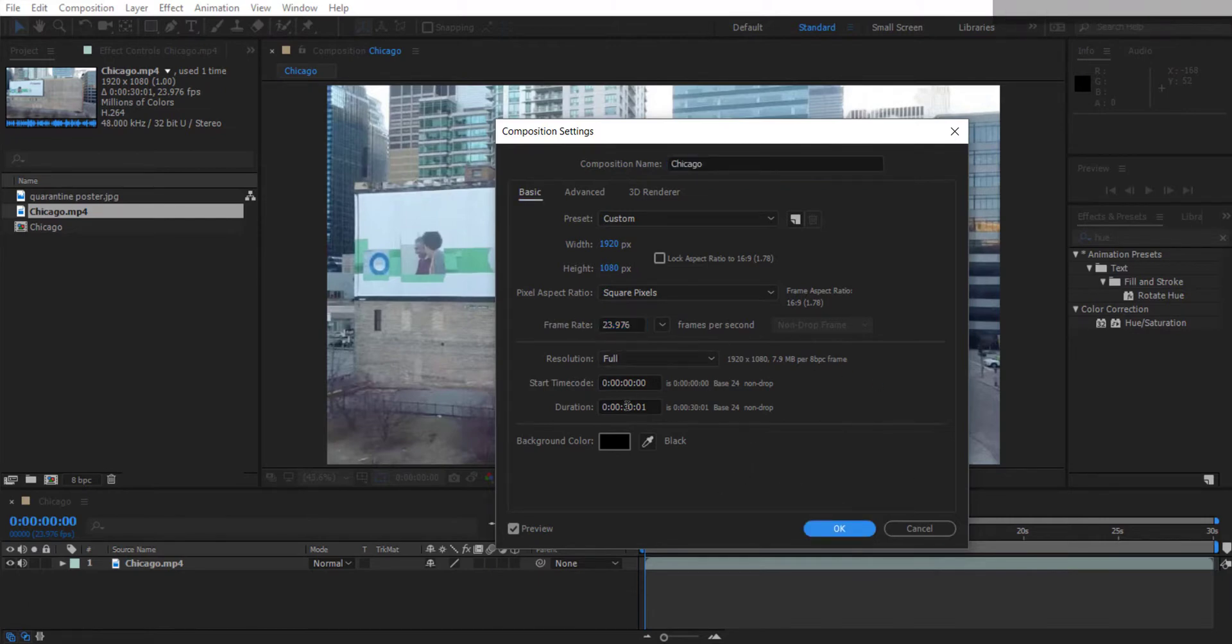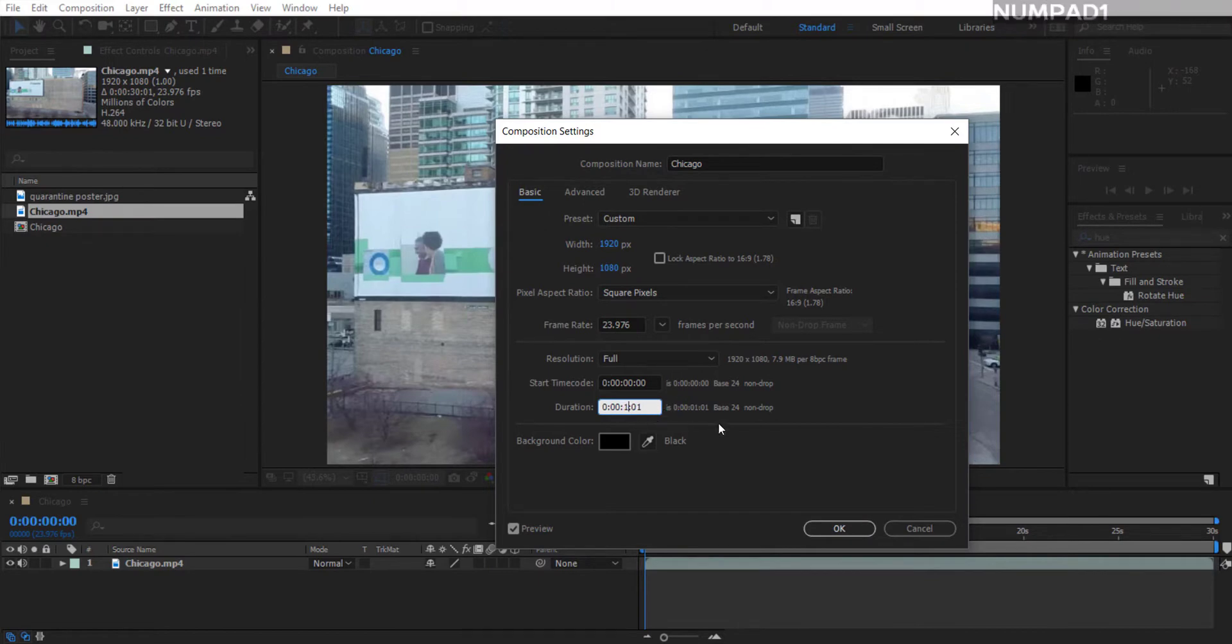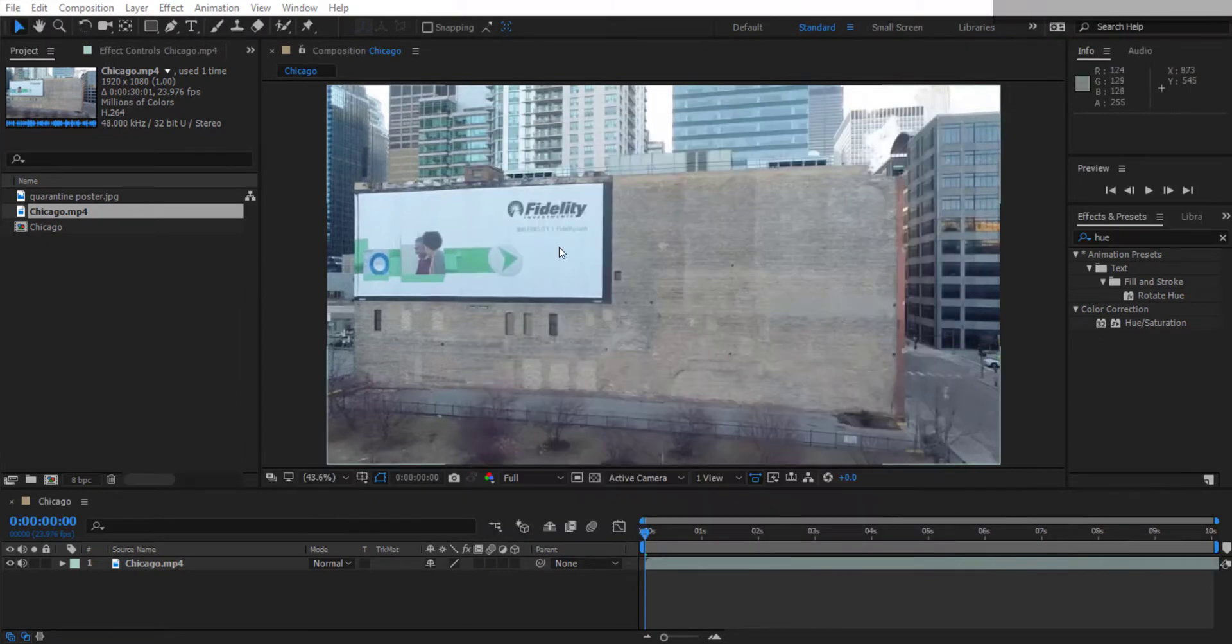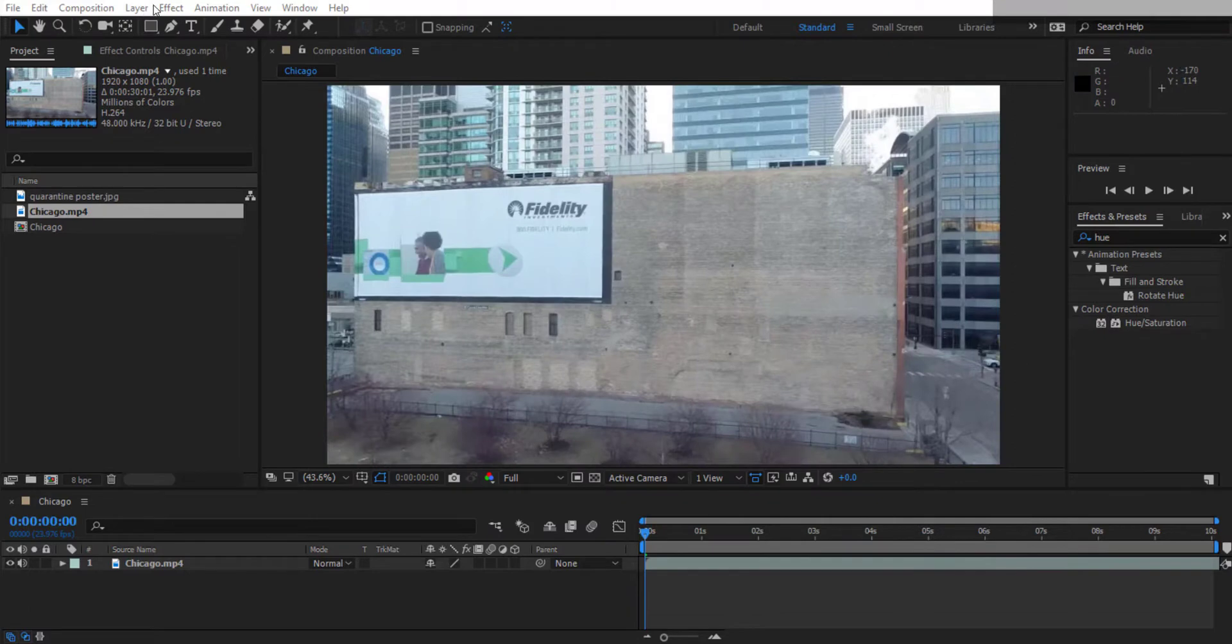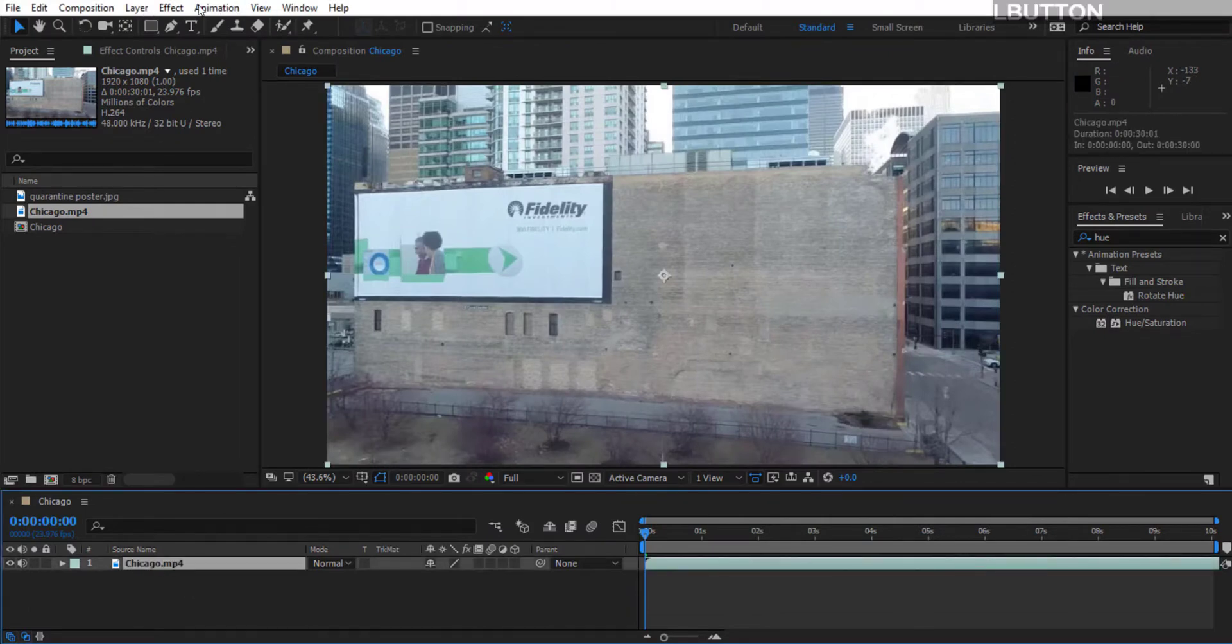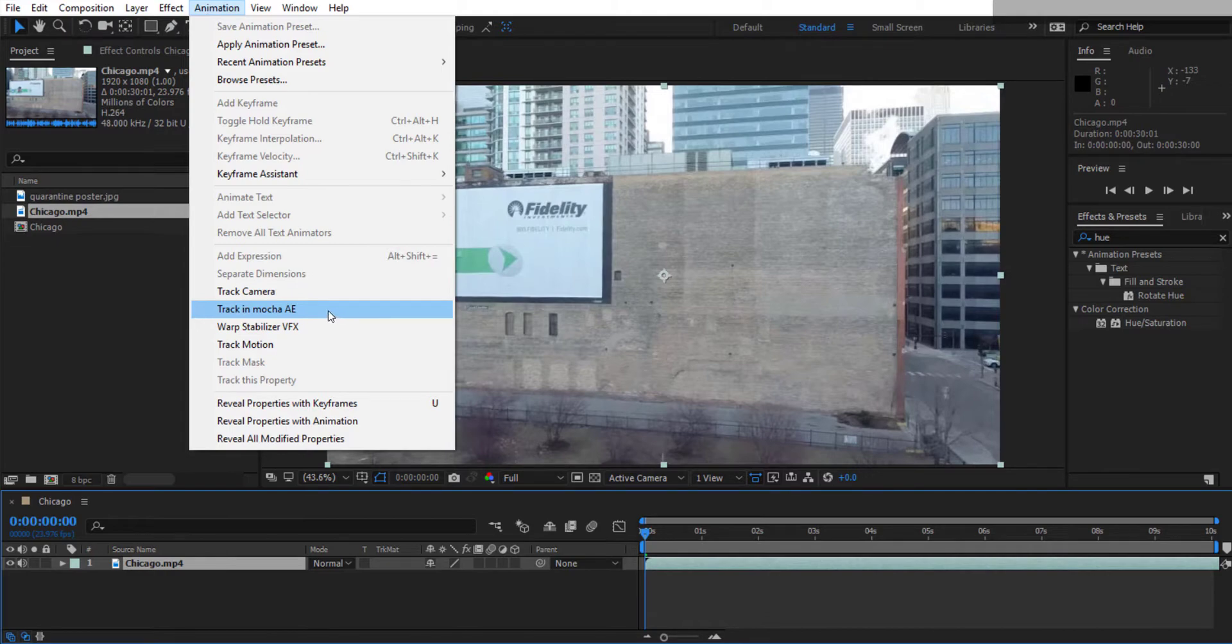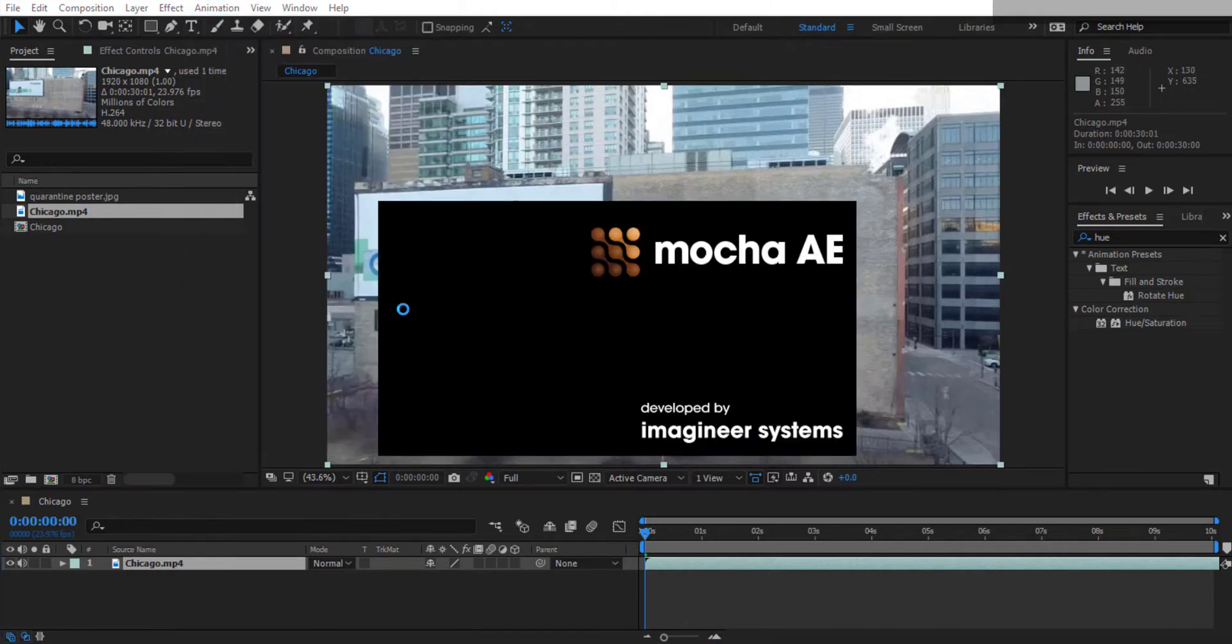While I'm in here actually, we're also going to edit the duration of the project down to 10 seconds for what I need it for. Now we're ready to track. If you click on your layer first, then go to Animation, and then go to Track in Mocha AE.